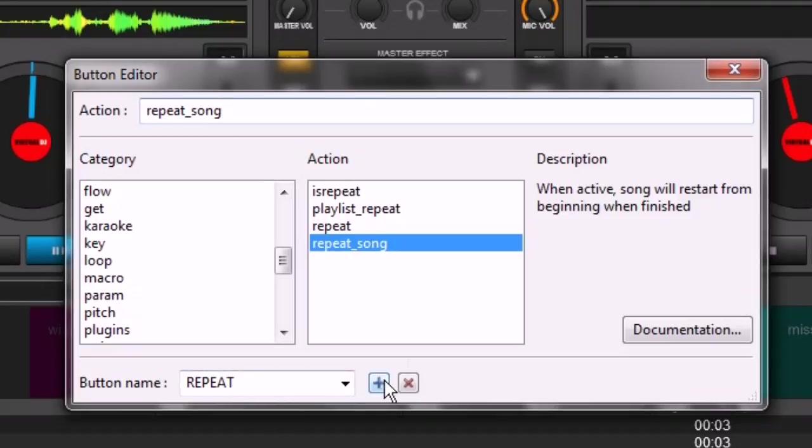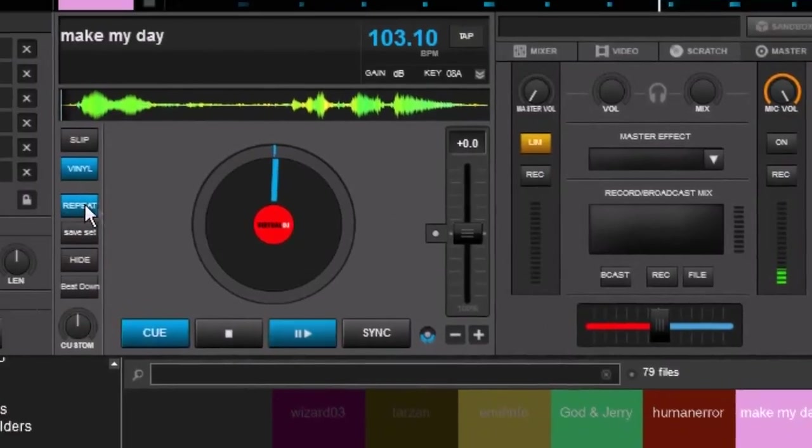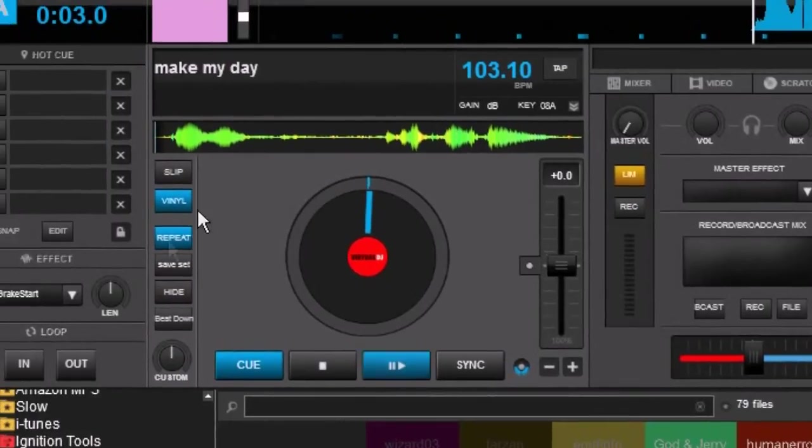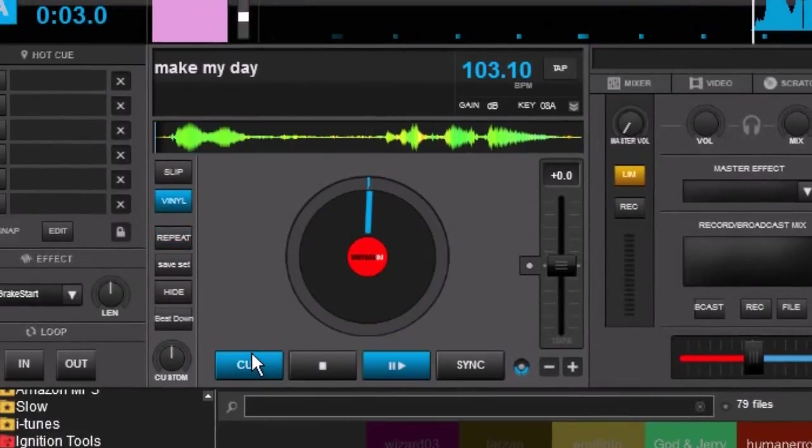And you can call it whatever you like. So now when it's lit up blue it's going to repeat. When I turn it off it's just going to be regular. So anyway that's a hidden feature for you.